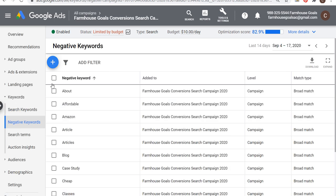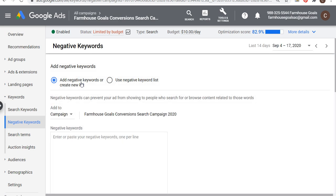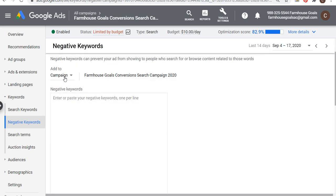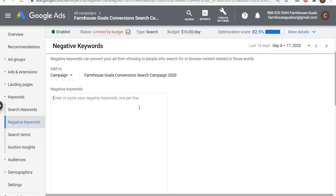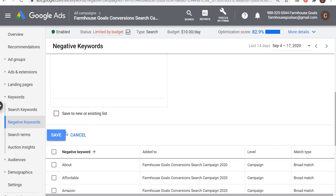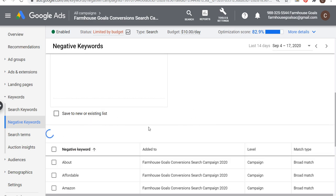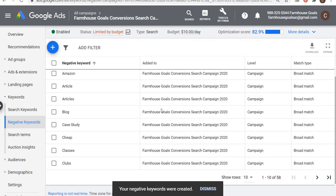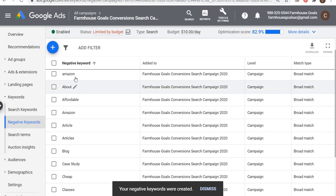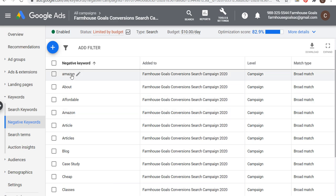Let's just say for example it's Amazon. All you really have to do is click on the plus sign, add a new negative keyword to the campaign level. You can also add it to the ad group level if you want to exclude it from a specific ad group and just enter the keyword there. So Amazon — click on save and it's that simple. Now anytime someone types in Amazon at all, my ads will never show.